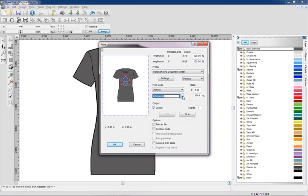We're going to print all objects. We're going to center this to the center of our document, and then to print this, all I need to do is click on OK and we're going to print that out to our printer.